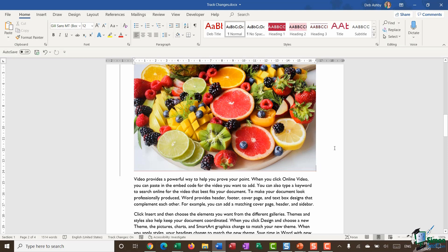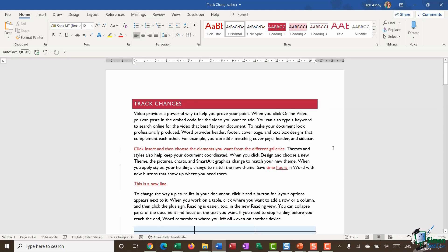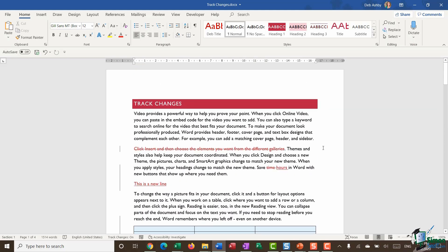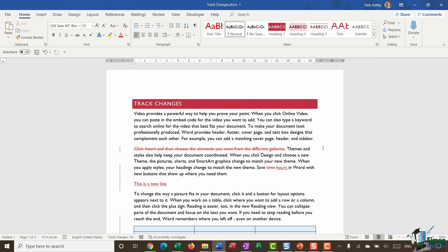And what I would basically do is carry on going through my document making proposed changes. So we're going to carry this on throughout the following few modules and in the next module I'm going to show you how you can track formatting changes in a document as opposed to content changes that we've been making here. So I'm going to head over there now and I look forward to seeing you.